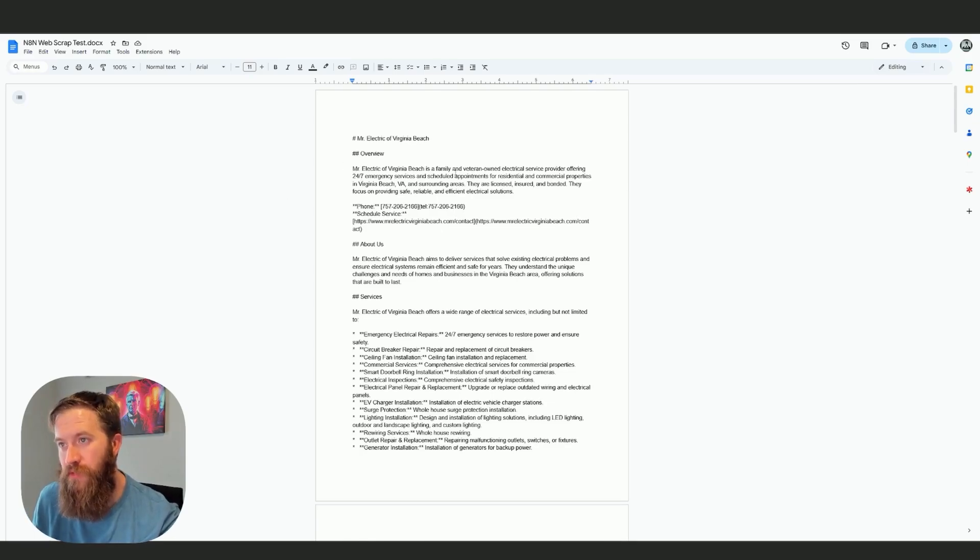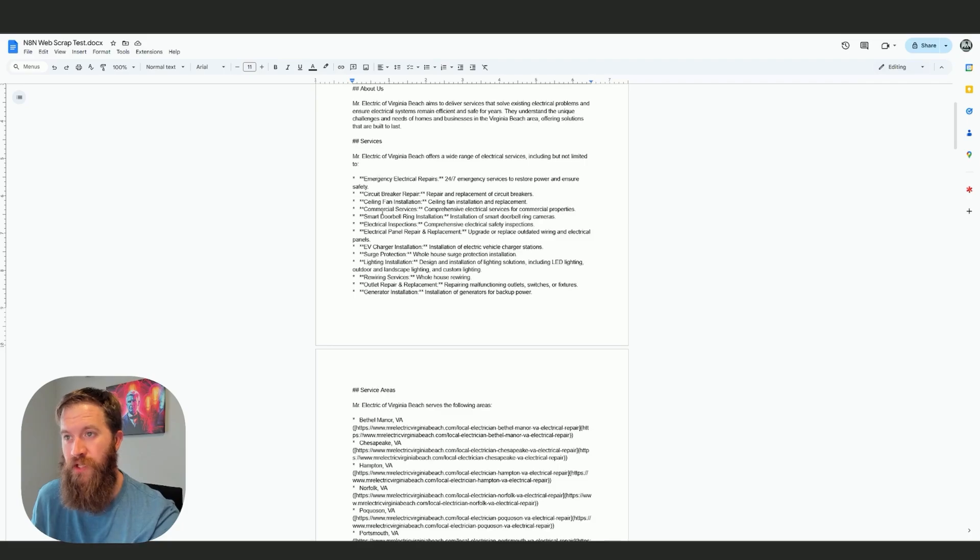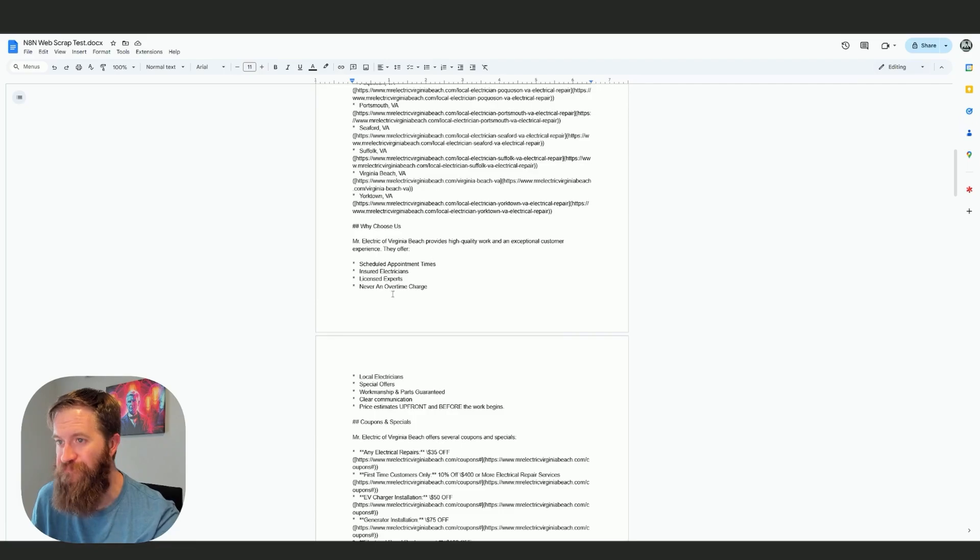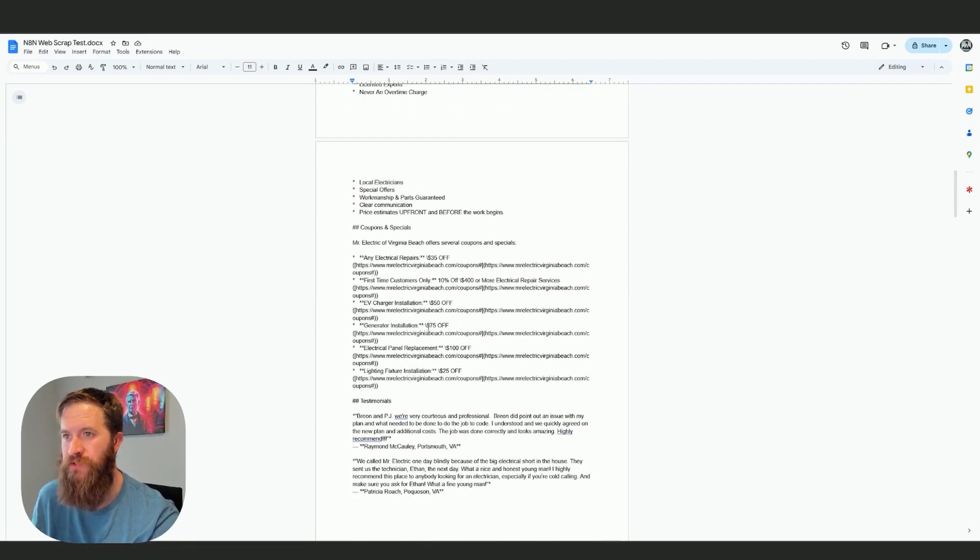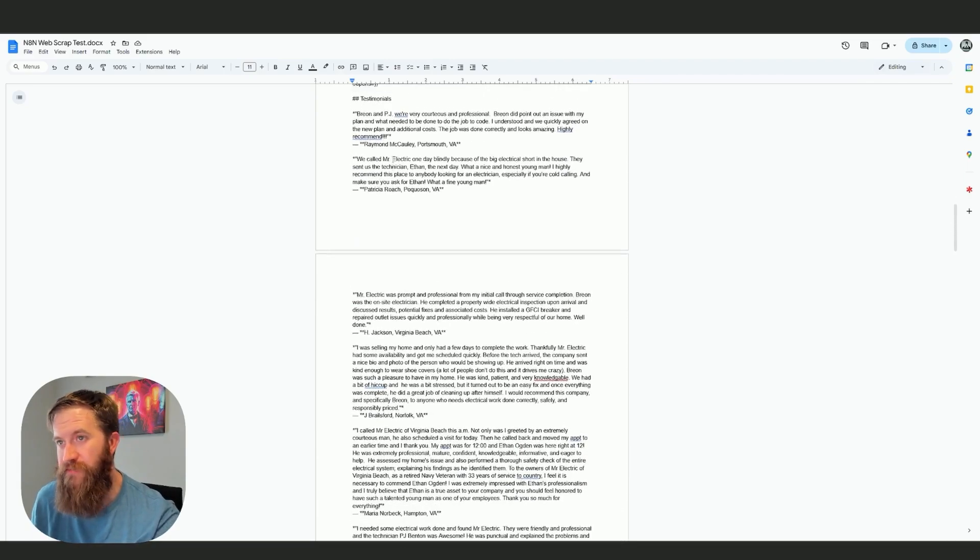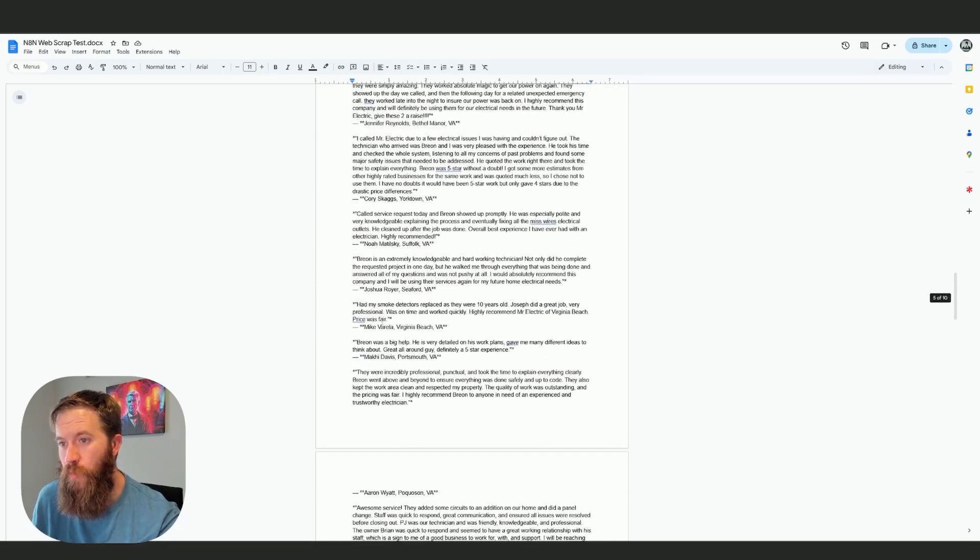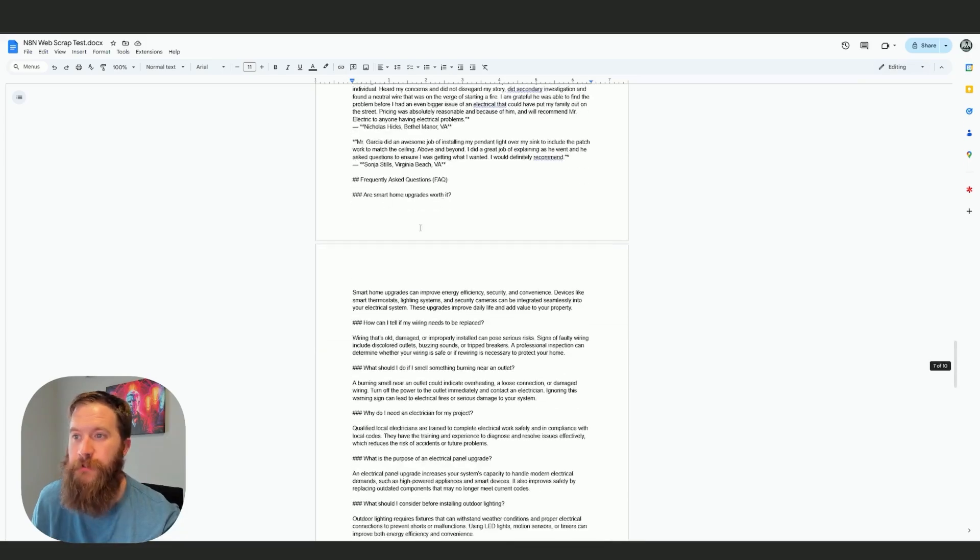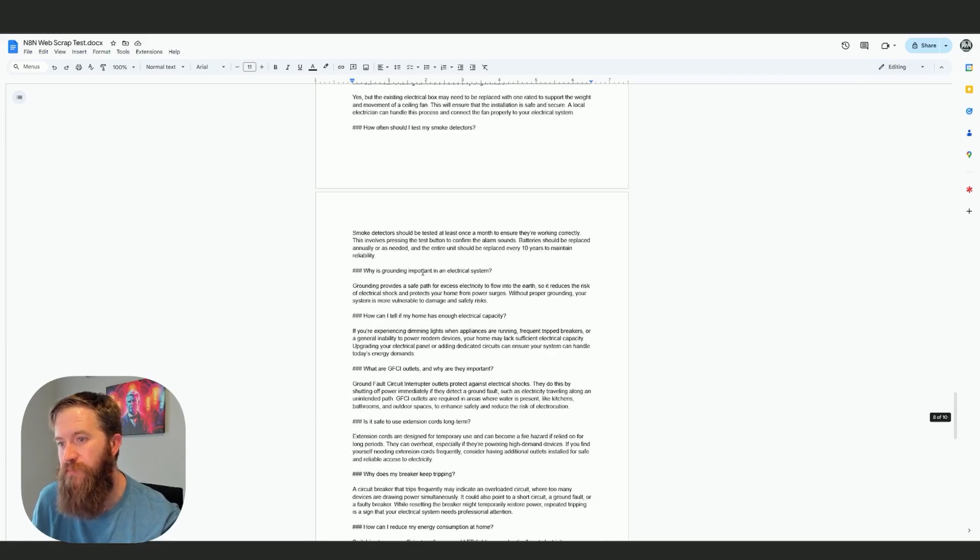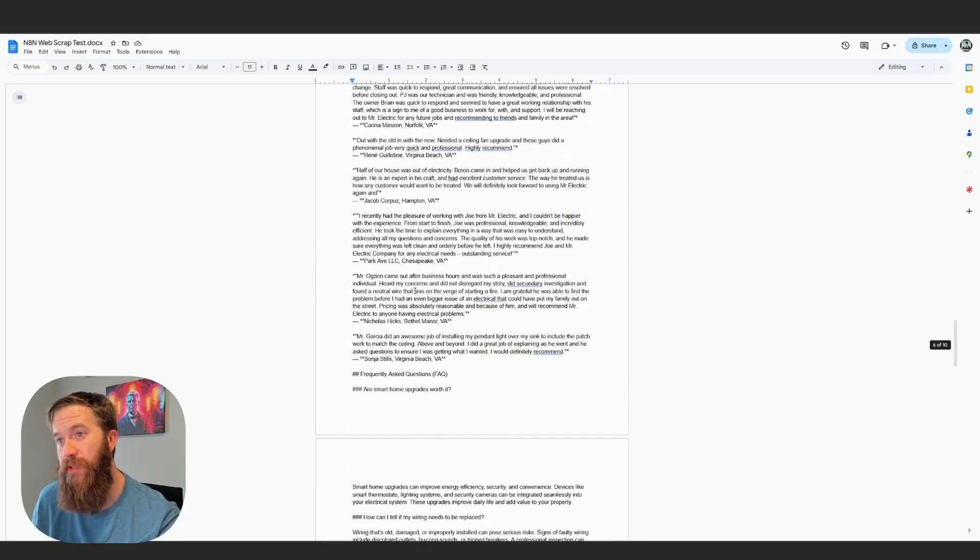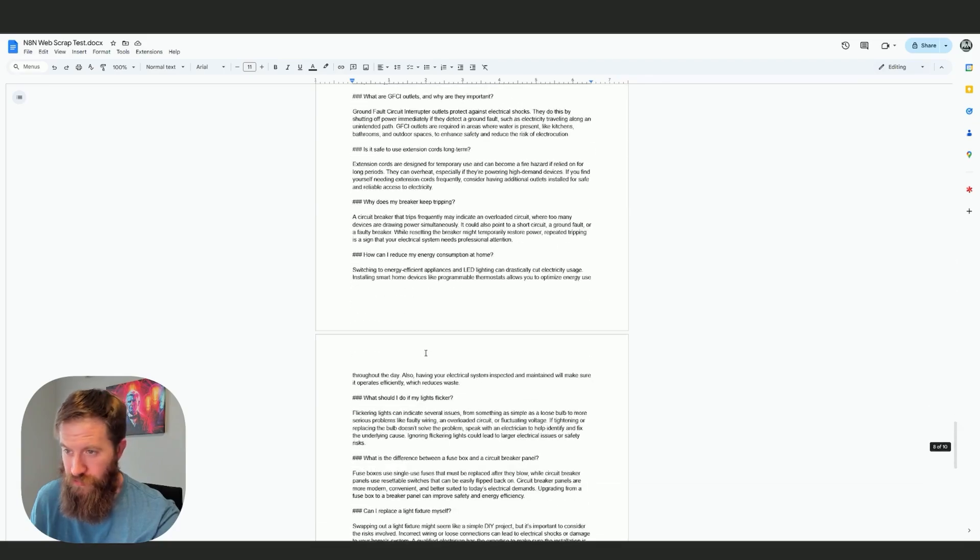Overview. Mr. Electric. Family owned. Phone number. I've got a URL to their schedule of service. About us. These are the different services. Here are their service areas. Why choose us? Their coupons and specials that they're running. Testimonials. So the last time I did this, I only got five testimonials on just the homepage. You'll see that there are way more testimonials kind of sitting in here because they're sprinkled throughout the site.